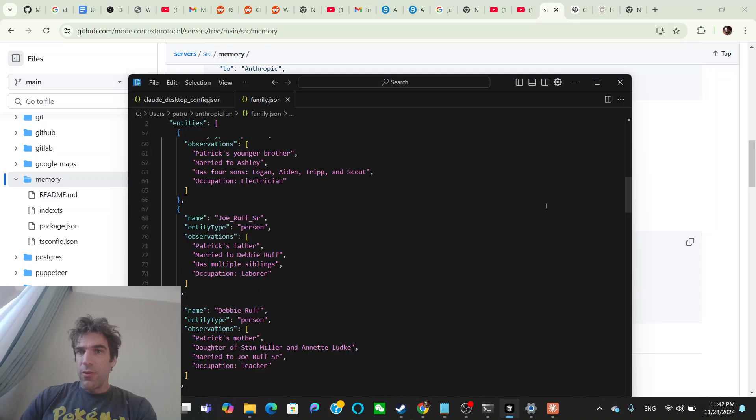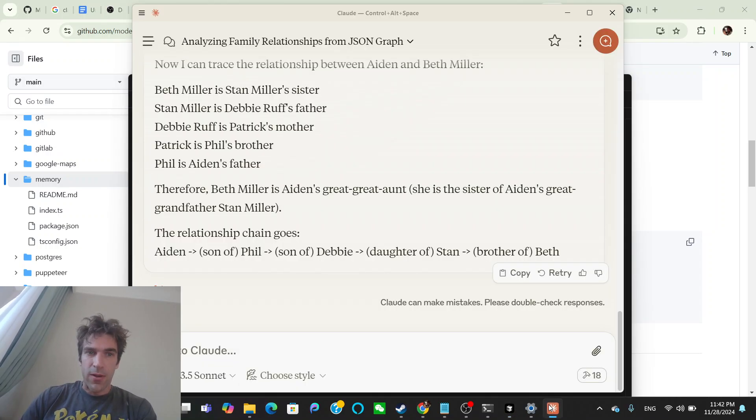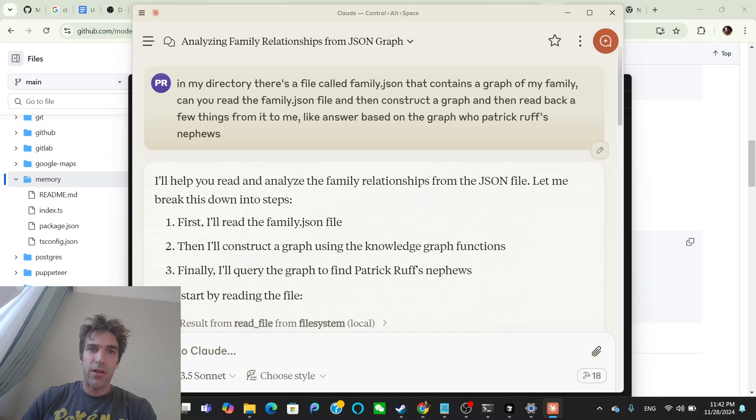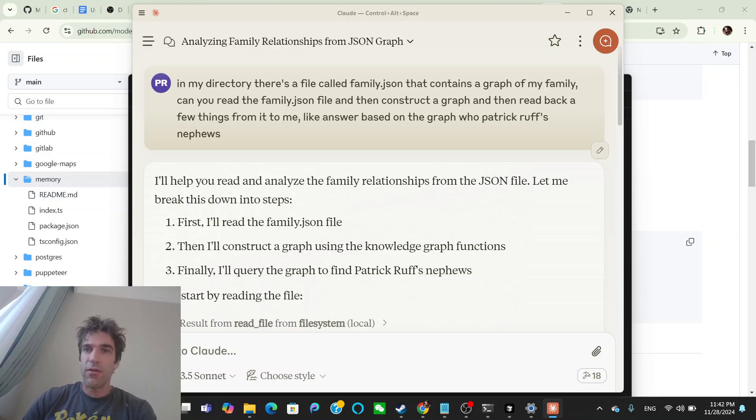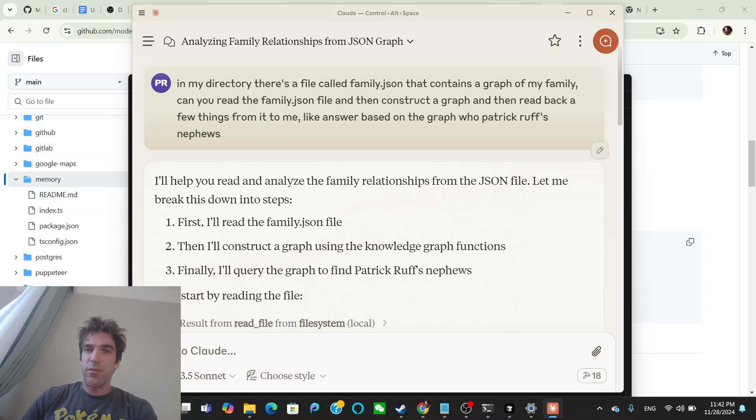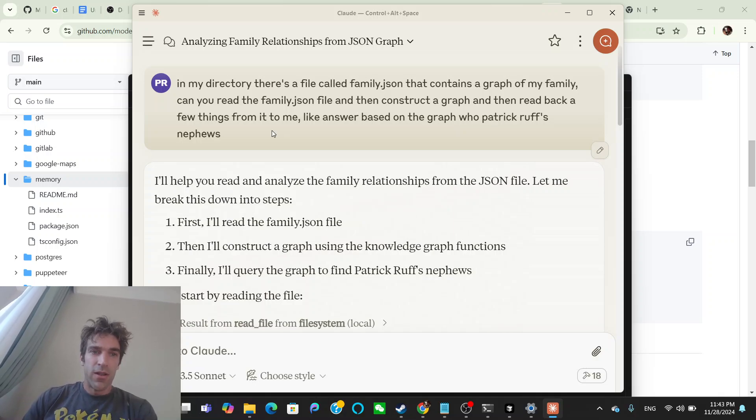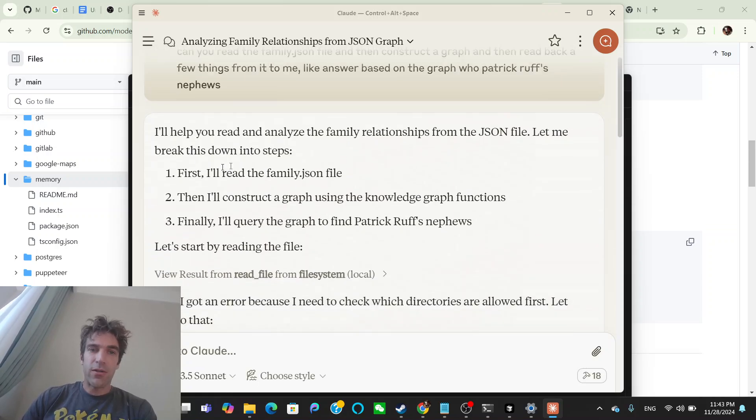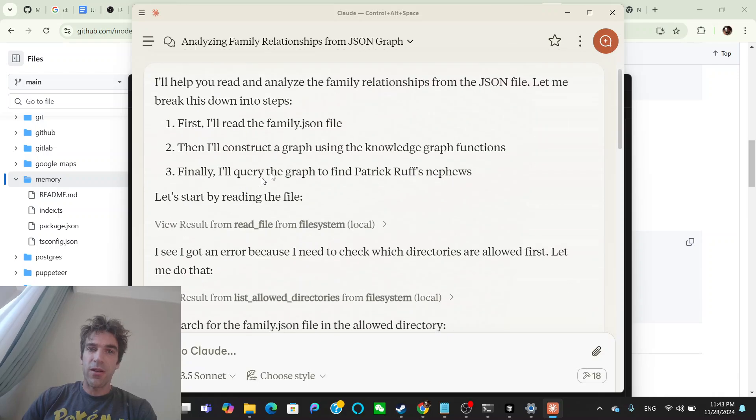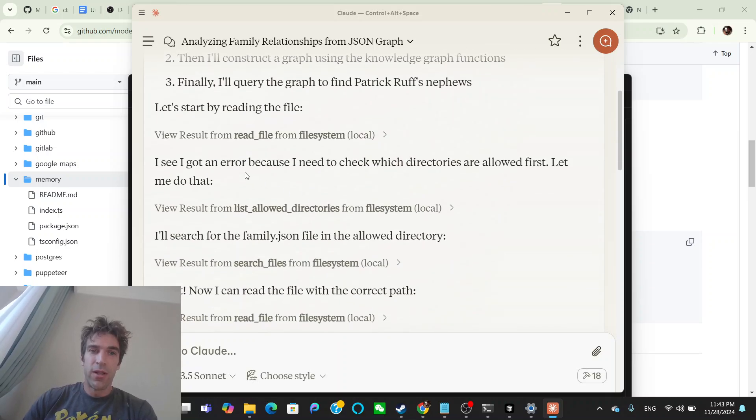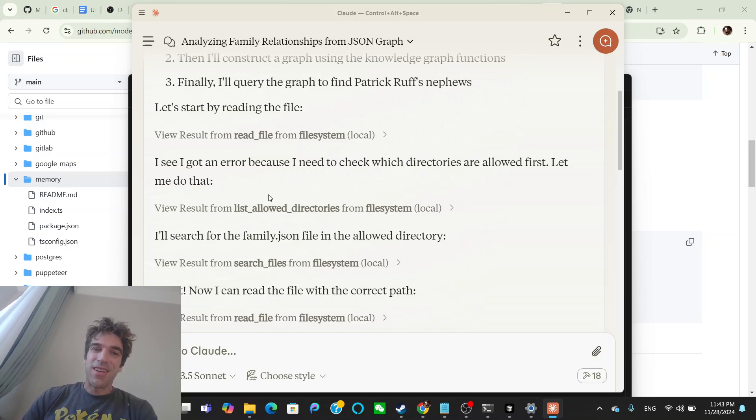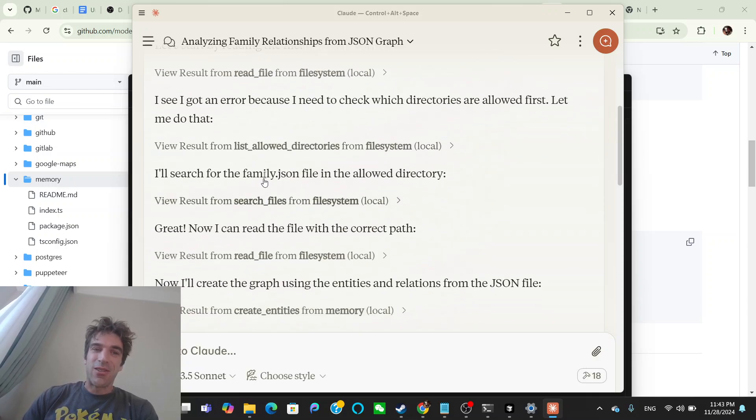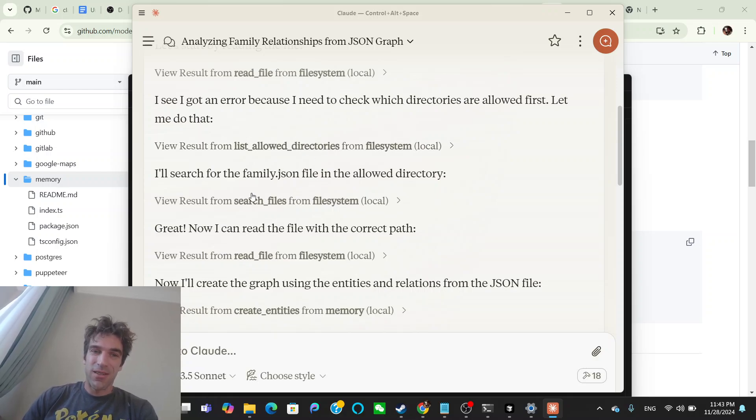So in the previous video, I showed you how we can hook up the file system. So I hooked up c users, pat ruff, anthropic fun, and then it's got my family JSON with all my family members in it. And so after that, then we can just head on over to Anthropic. And I'll show you what happened. So I put it in there, and then I gave it this problem. I said in my directory, there's a file called family.json that contains a graph of my family. Can you read the family JSON file and then construct a graph and read back a few things from it to me like answer based on the graph, who is Patrick Ruff, that's me, who are my nephews.